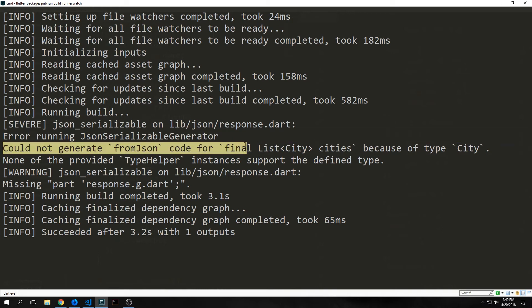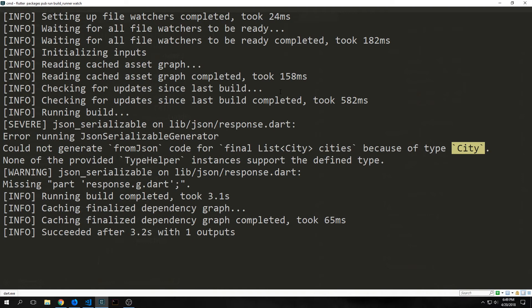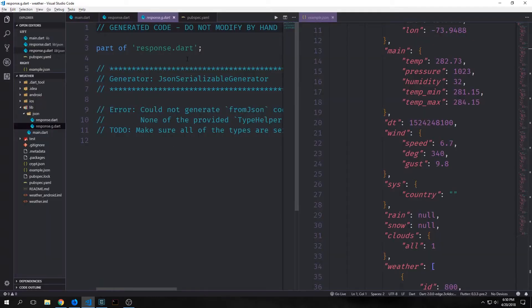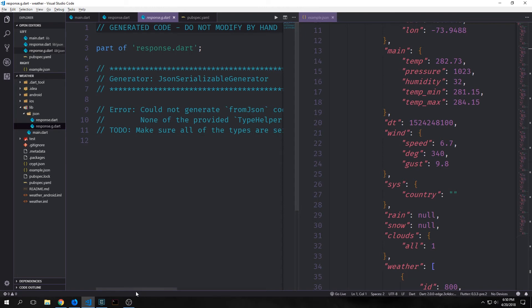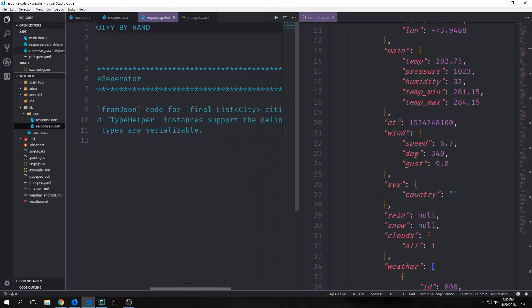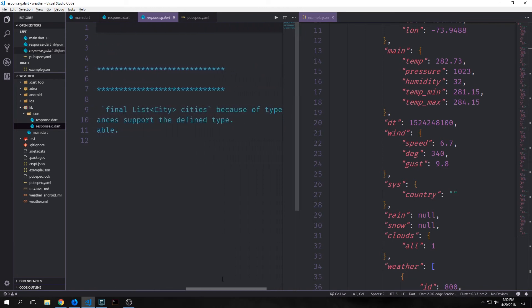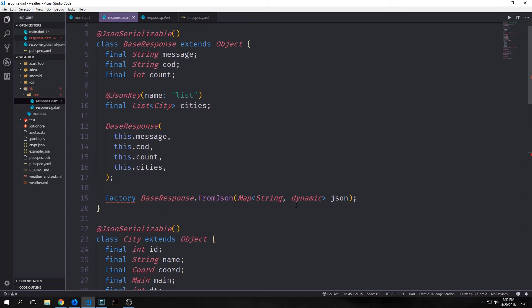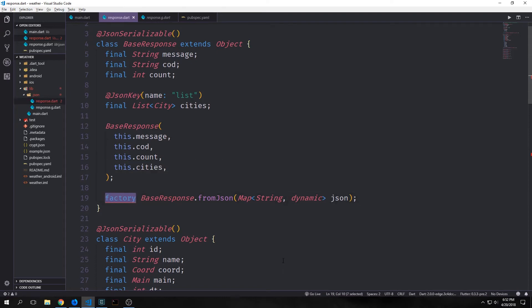And you can see that we actually do get an error, and it says could not generate fromJson code because the final list of cities type city is not serializable. And then it will output the generated file. And currently our generated file is called response.g.dart, and inside of it there's really nothing except for a comment with the error that popped up inside of our command line. So the error is coming from the fact that we do not have a factory constructor for each of our objects.